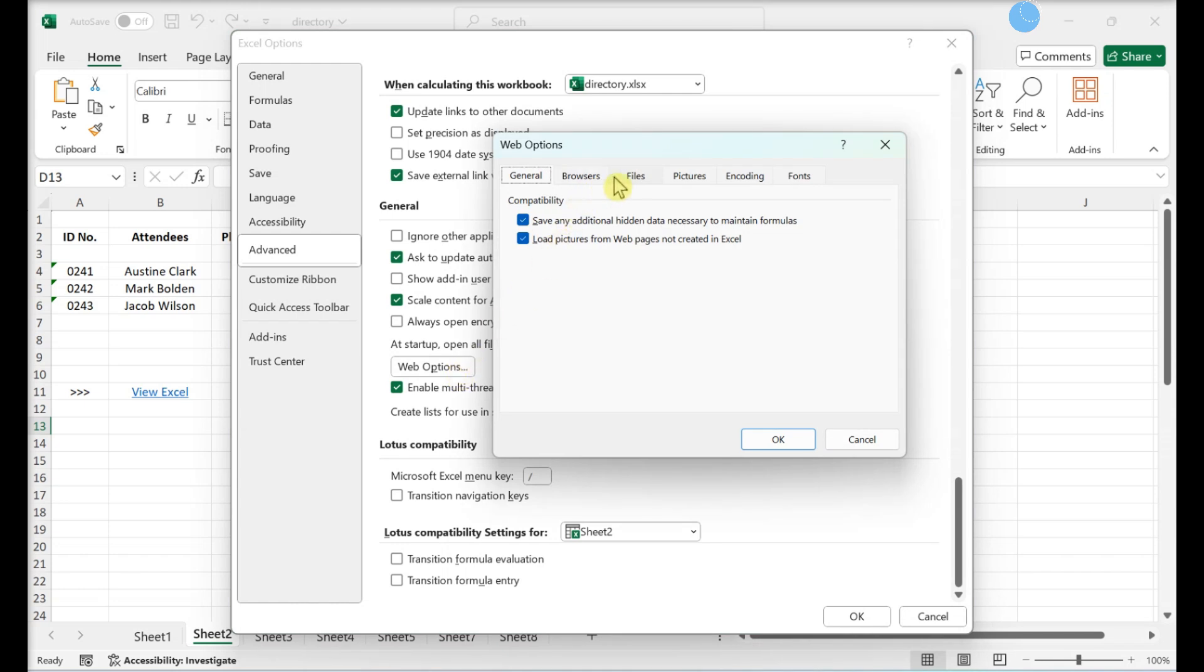Click the Files tab. Remove the checkmark from Update Links on Save.